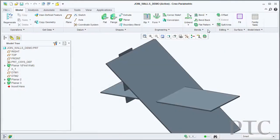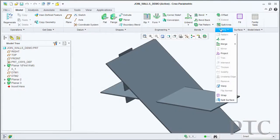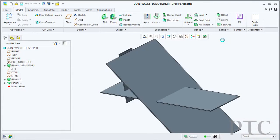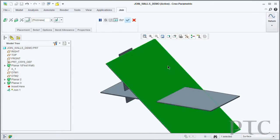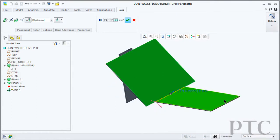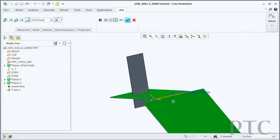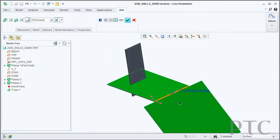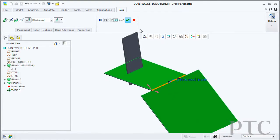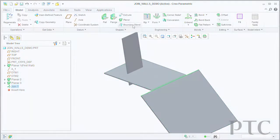Another command we added to sheet metal is the ability to join disconnected walls. So now, if I've built two separate walls, I have the ability to say join these together. It will offer me the ability to add a bend between those, as well as give me controls as to which side of those walls I want to keep or remove.